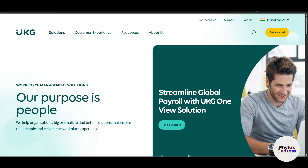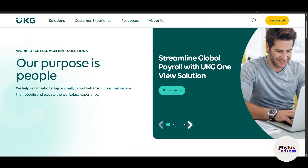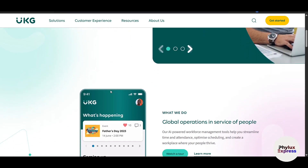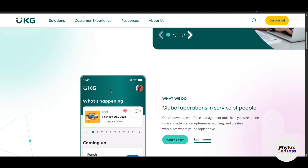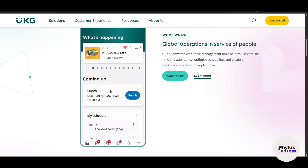Hello everyone and welcome back to another tutorial. My name is Ron and today we are diving into UKG Pro, one of the most comprehensive human capital management platforms available. Whether you are an HR professional, a payroll manager, or a business leader, UKG Pro provides the tools you need to streamline HR processes, manage payroll efficiently, and optimize workforce operations.